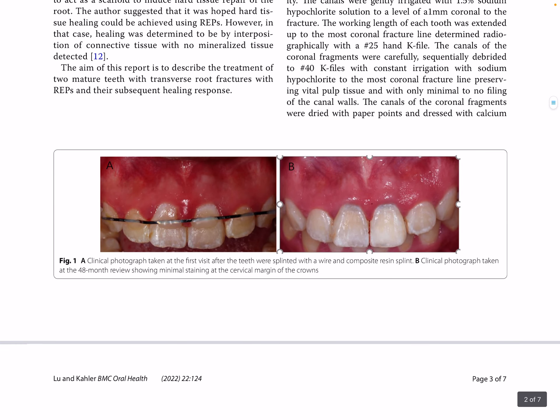A 17-year-old girl had a history of traumatic injury to mature teeth in the two upper central incisors, tooth numbers 8 and 9, resulting in multiple transverse root fractures. Clinical examination showed responsiveness to electrical and thermal pulp tests with prolonged severe pain, and tenderness to percussion and palpation.